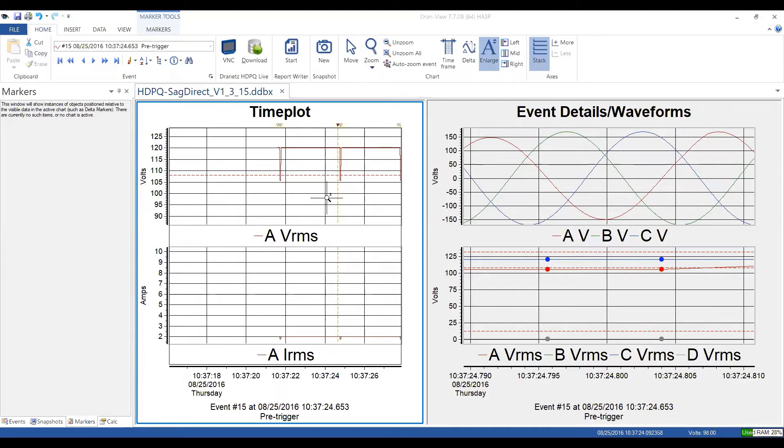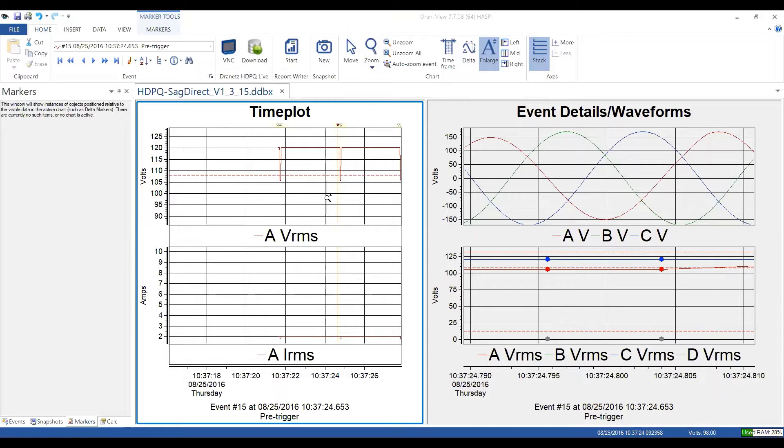So basically, the chart properties are what's displayed on the screen, and that's directly related to what the instrument has recorded and what DRANVIEW has computed from that data. So you have the ability to turn them on or off individually, but you can also look at the appearance of what is displayed.